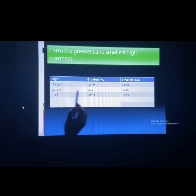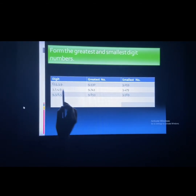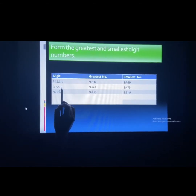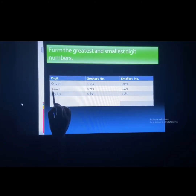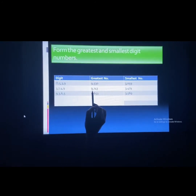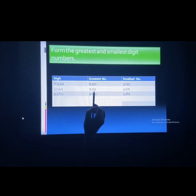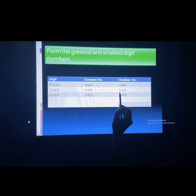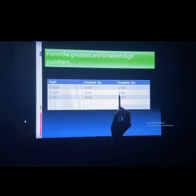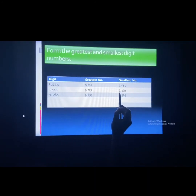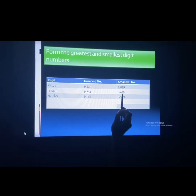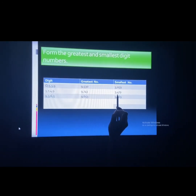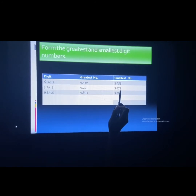For another example with digits 9, 7, 4, 3: the greatest digit is 9, then 7, then 4, then 3 — so the greatest number is 9743. For the smallest number, 3 is the smallest, so we put it at the 1000's place, giving us 3479: 3, then 4, then 7, then 9.